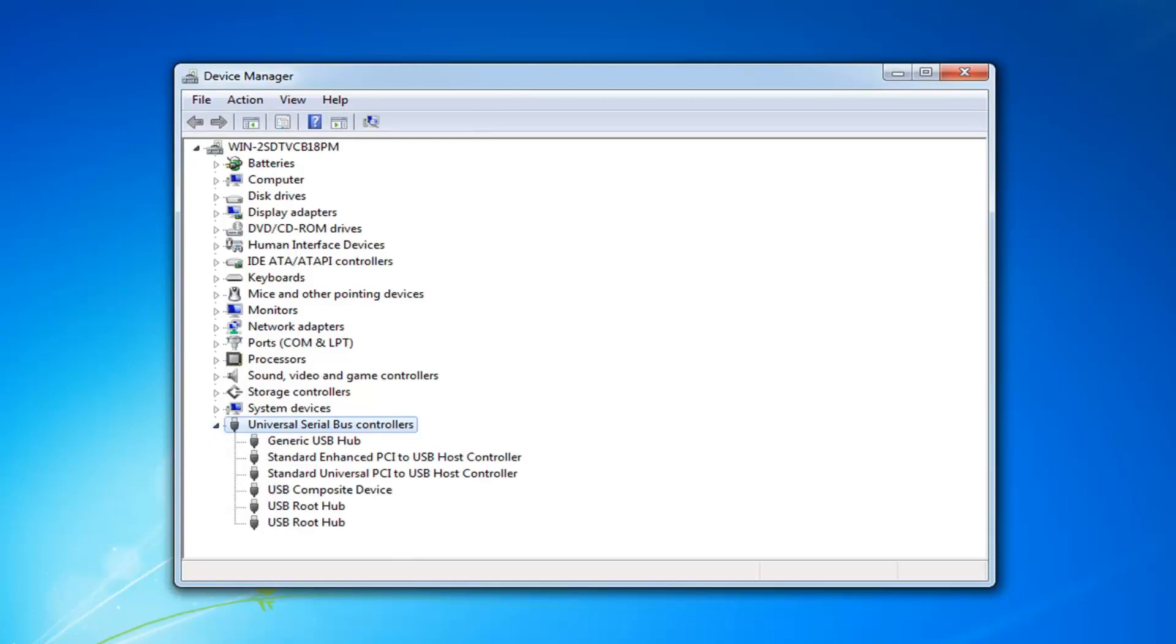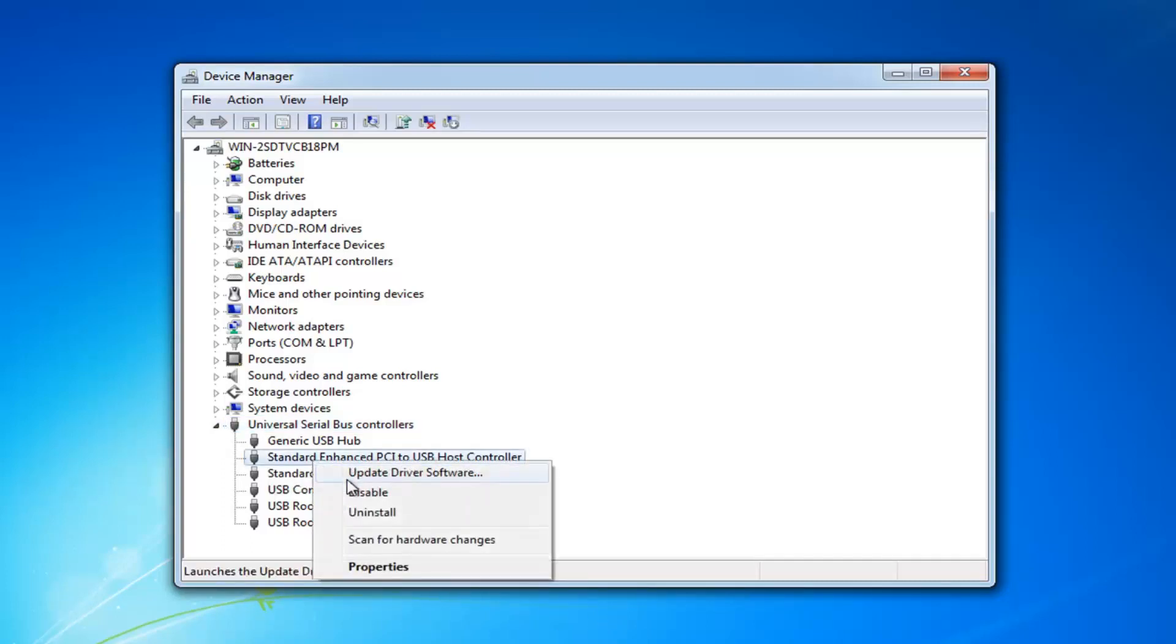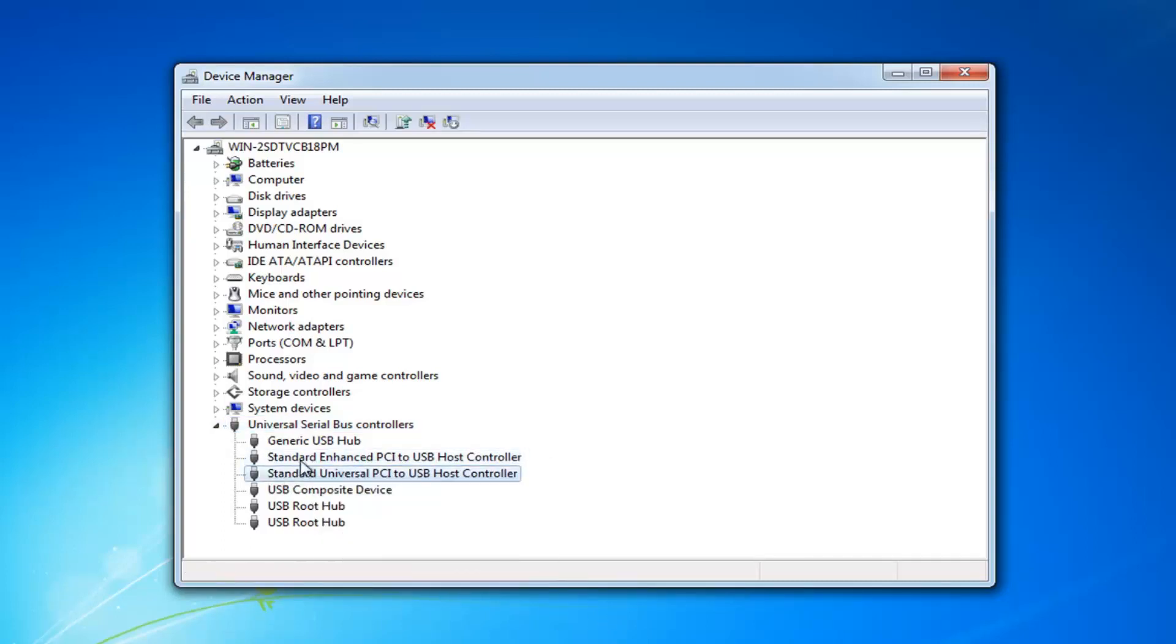And now if you see any USB devices under here that say that they are unknown, so unknown USB device, you just want to right click on it and then uninstall. You want to do that for any USB devices that have the unknown in front of them. And then again restart your computer after you've tried that.